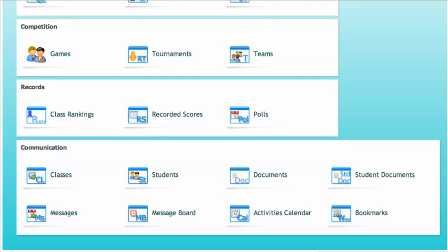Sending messages to students or to entire classes is very easy on Mr. Nussbaum Premium. Go to the Communication menu and click on Messages.